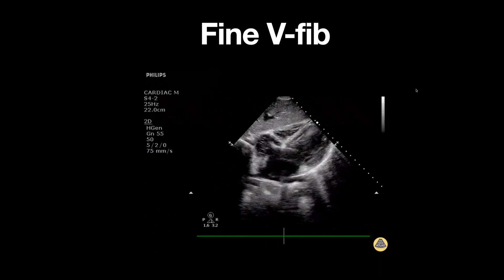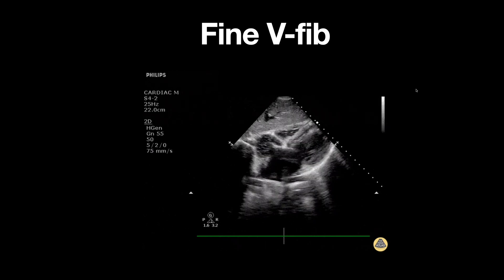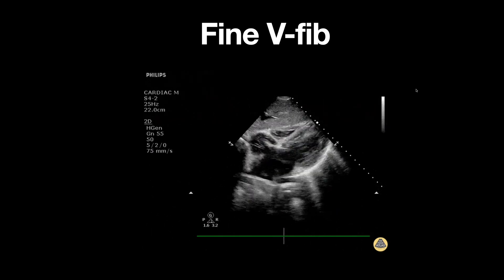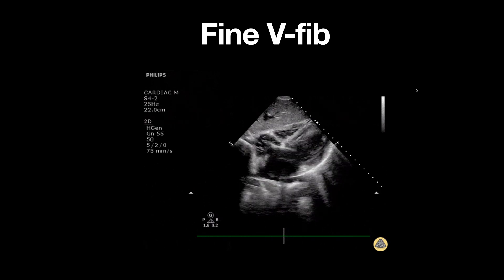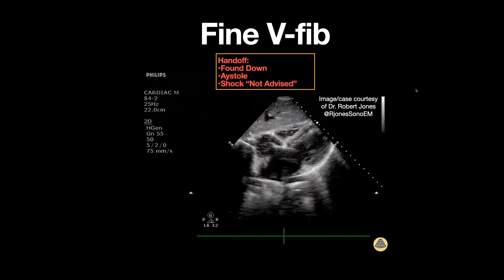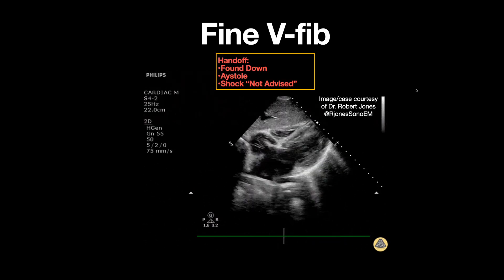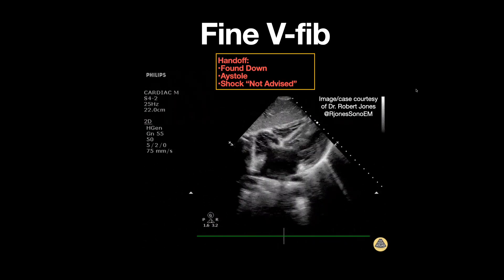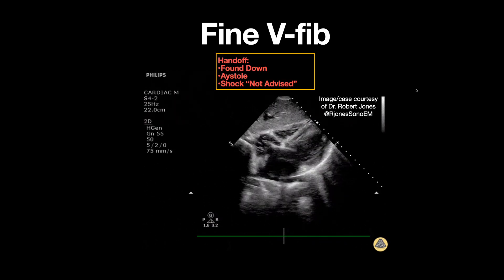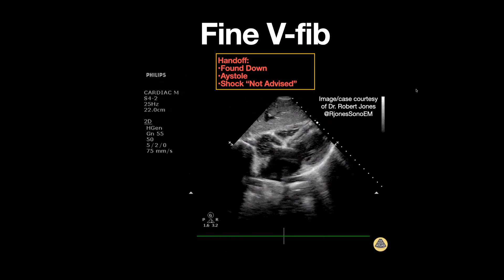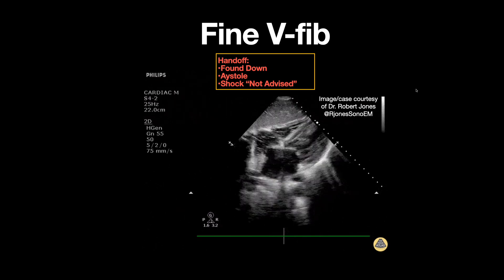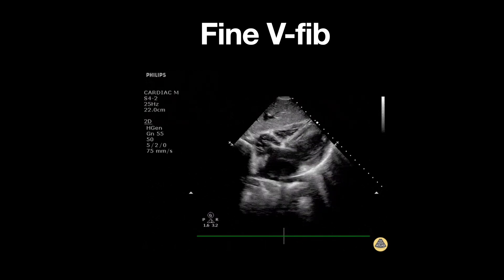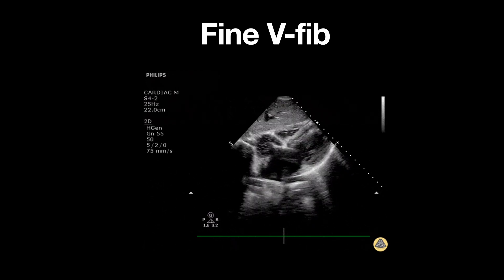This is an ultrasound clip demonstrating fine ventricular fibrillation seen during a pulse check in cardiac arrest. The patient was brought in after being found down and was noted to be in asystole in the field, with the AED indicating that a shock was not advised.